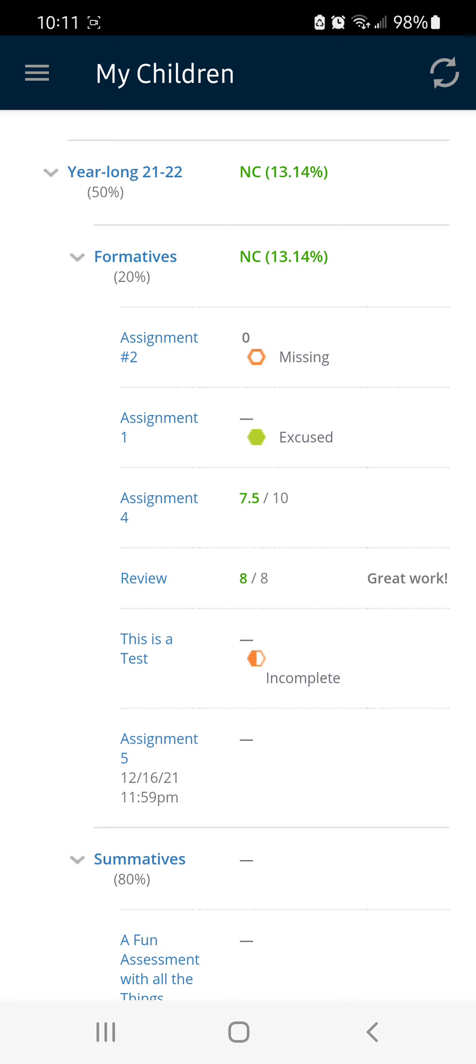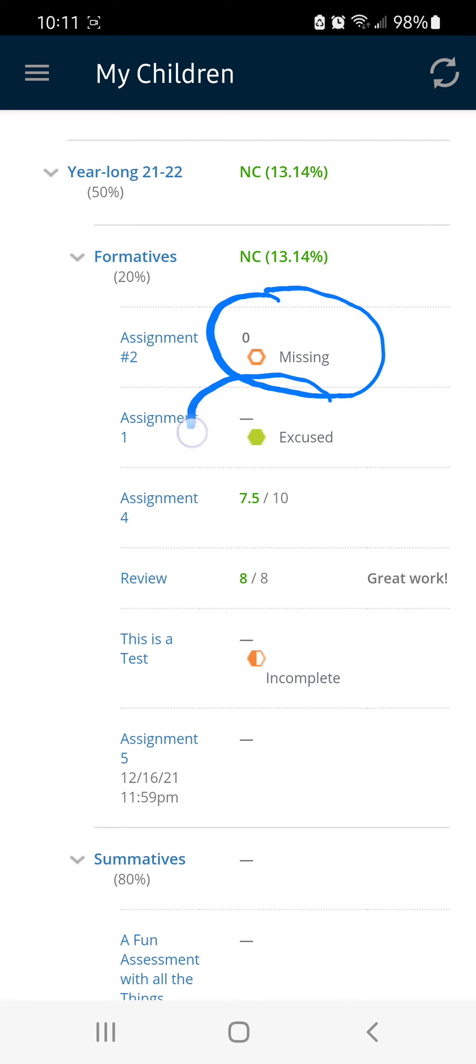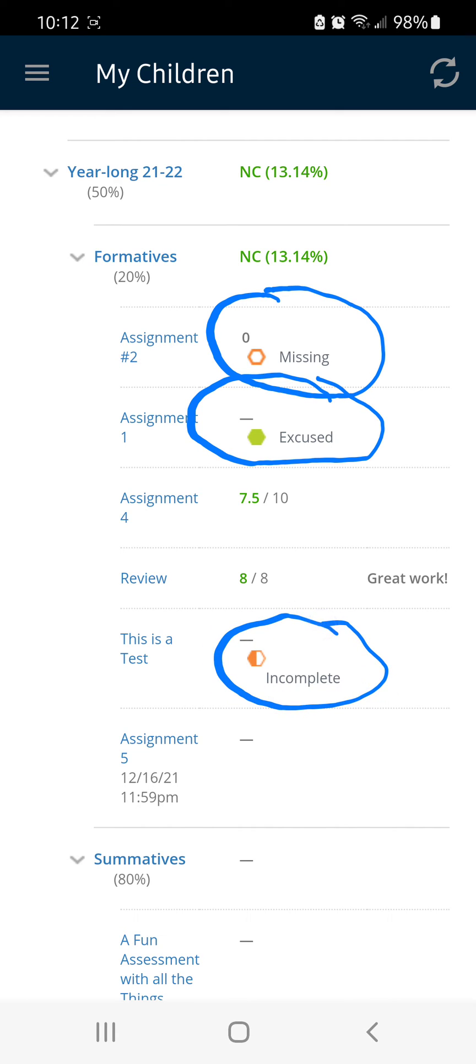An orange circle means that the assignment is missing while a green one means the assignment is excused. A half-filled one means the assignment is incomplete.